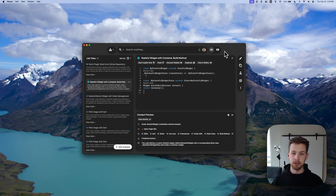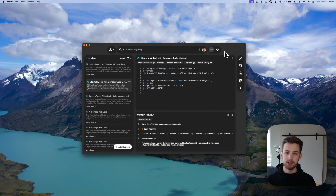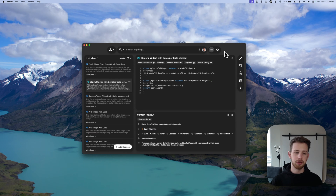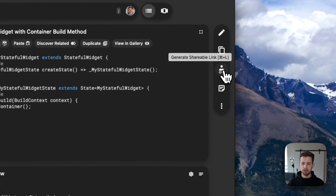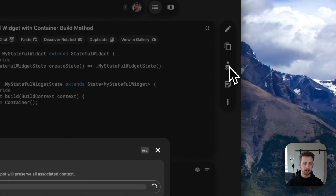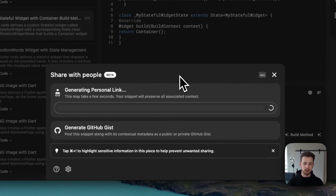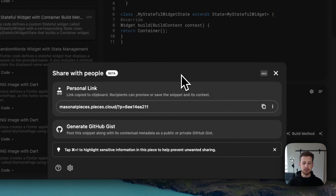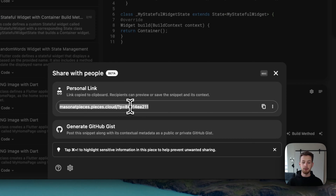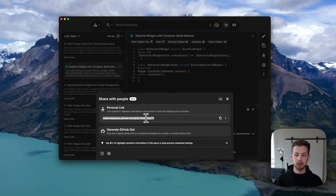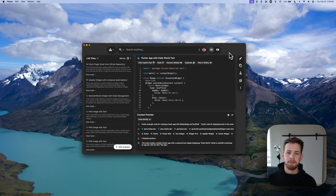Generating a shareable link for your code snippets is always just a click away in the desktop app. You can simply click on Generate Shareable Link. This may take a few seconds for the first time, but you'll notice that we have this link that we can share with anybody. They can come and save that snippet or get useful information from it.